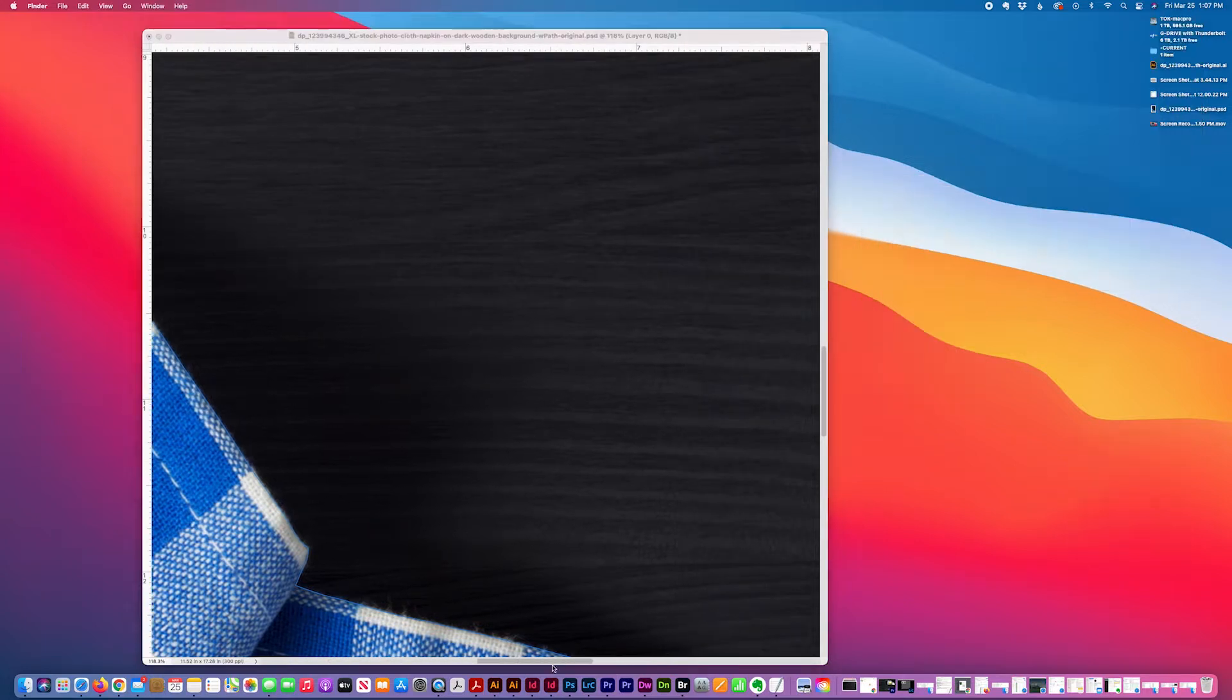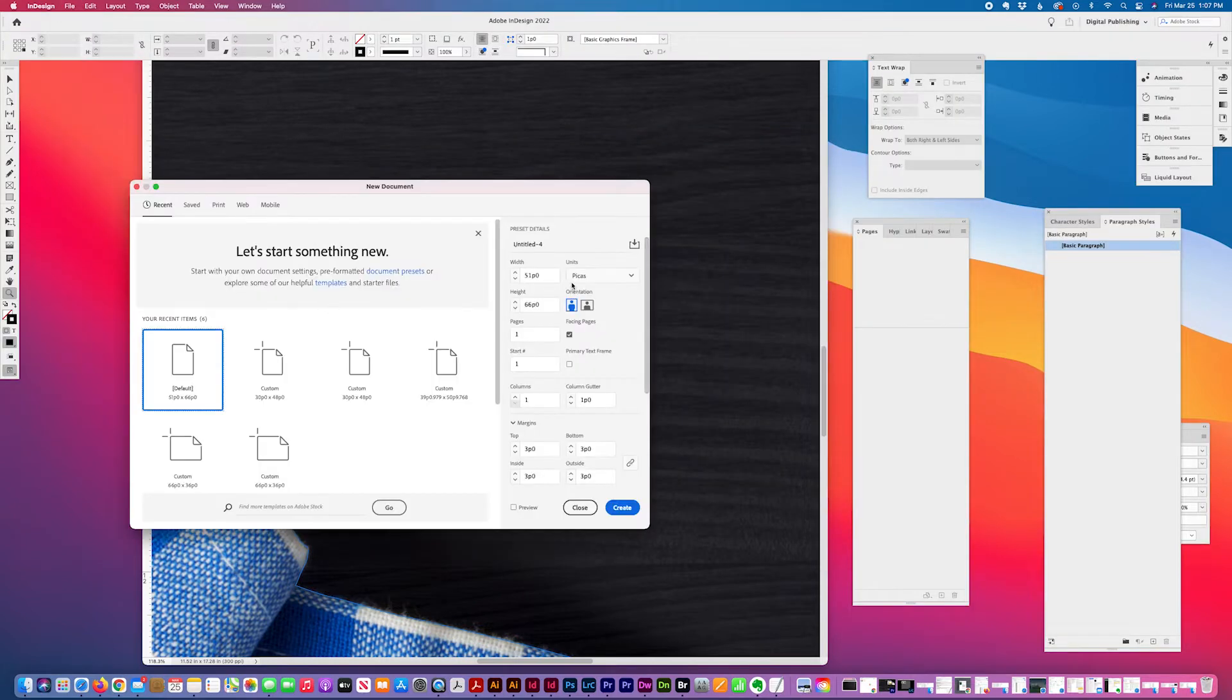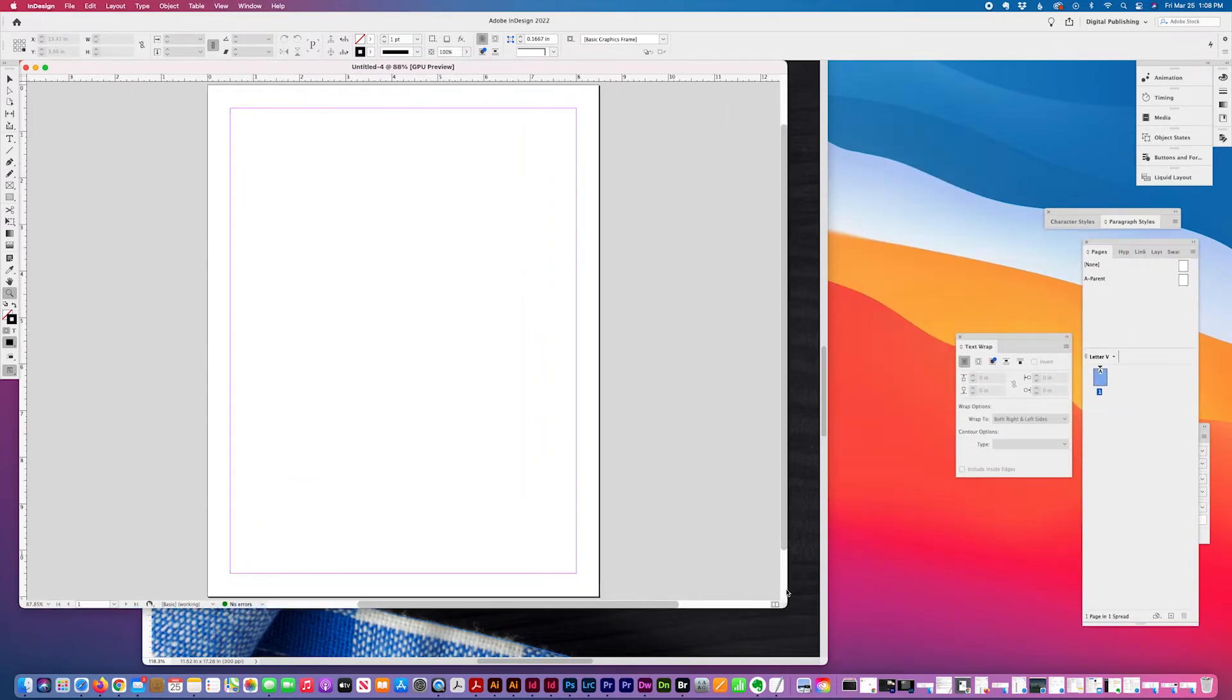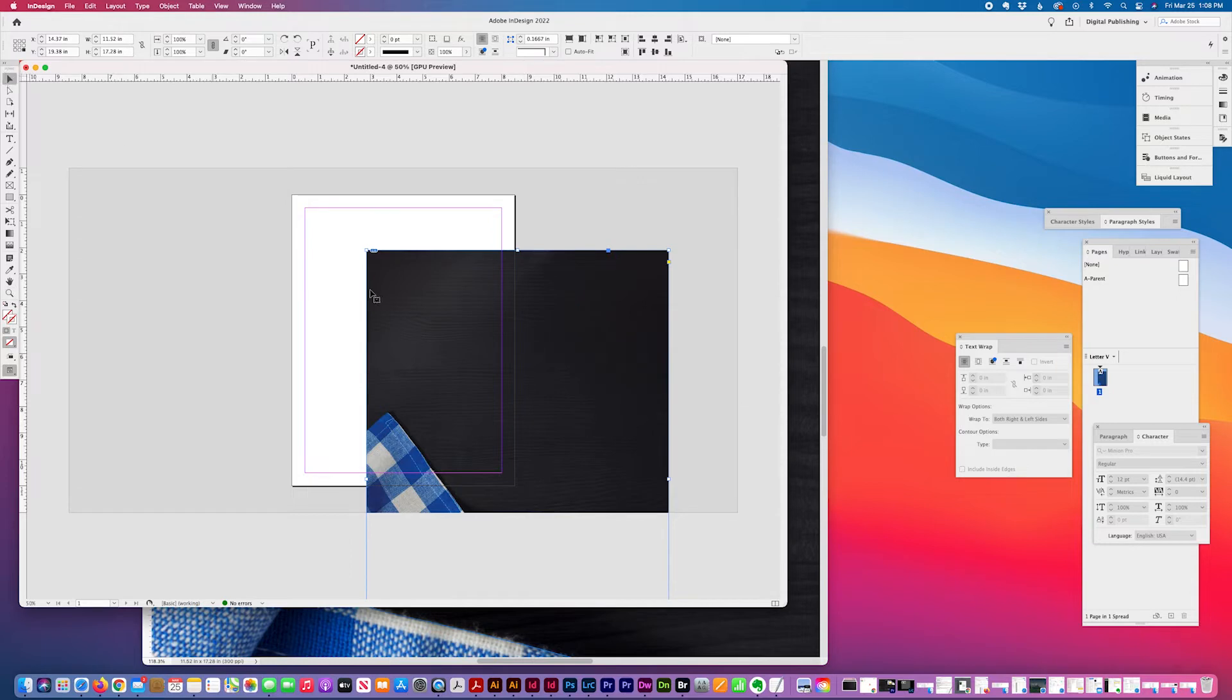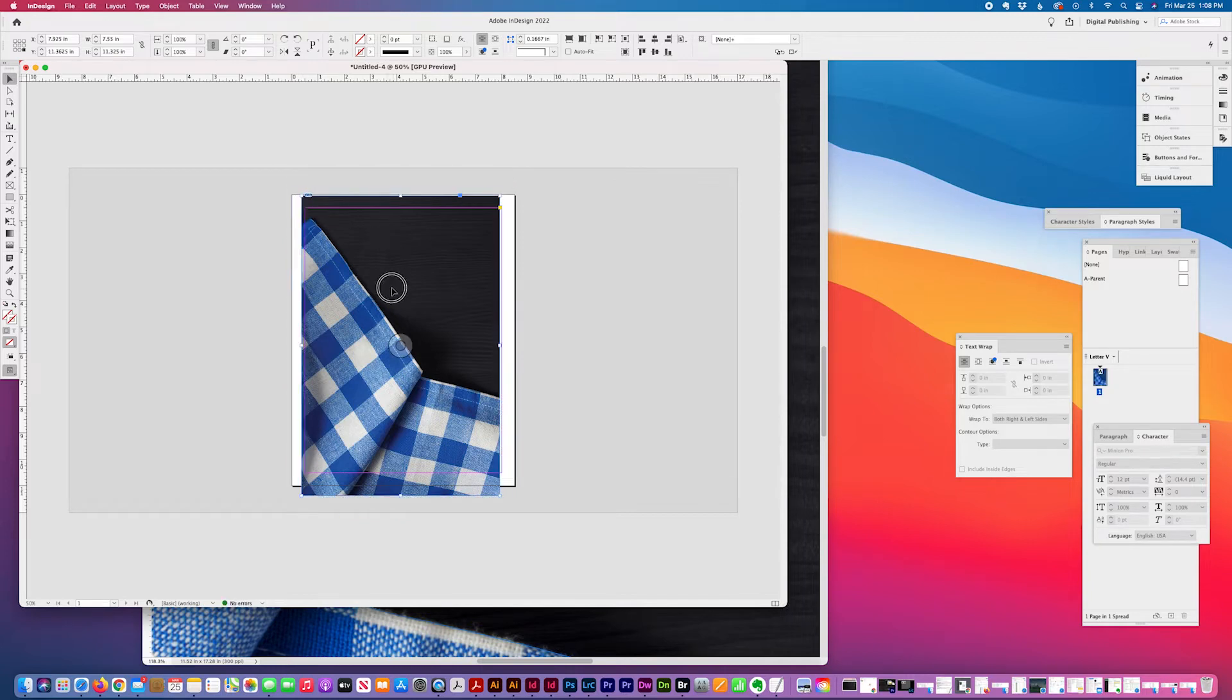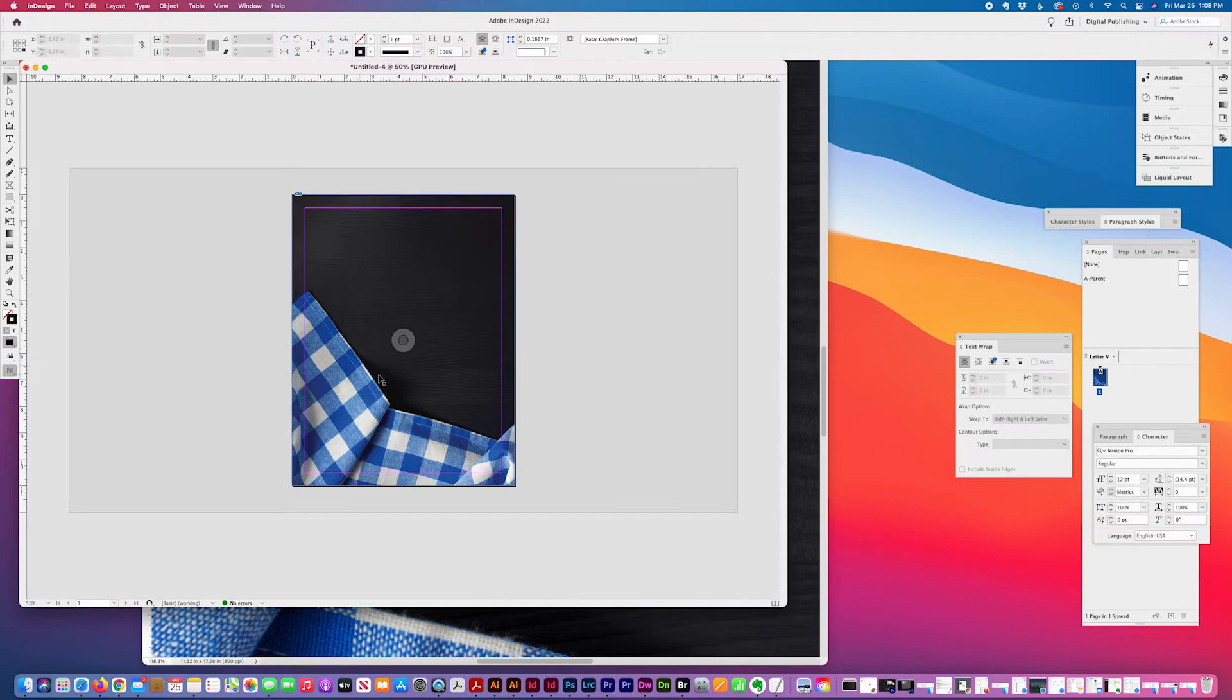Then in InDesign, I'll create a new document and place my image into the document. I'll fill the area using Shift-Option-Command-C to fill this area.